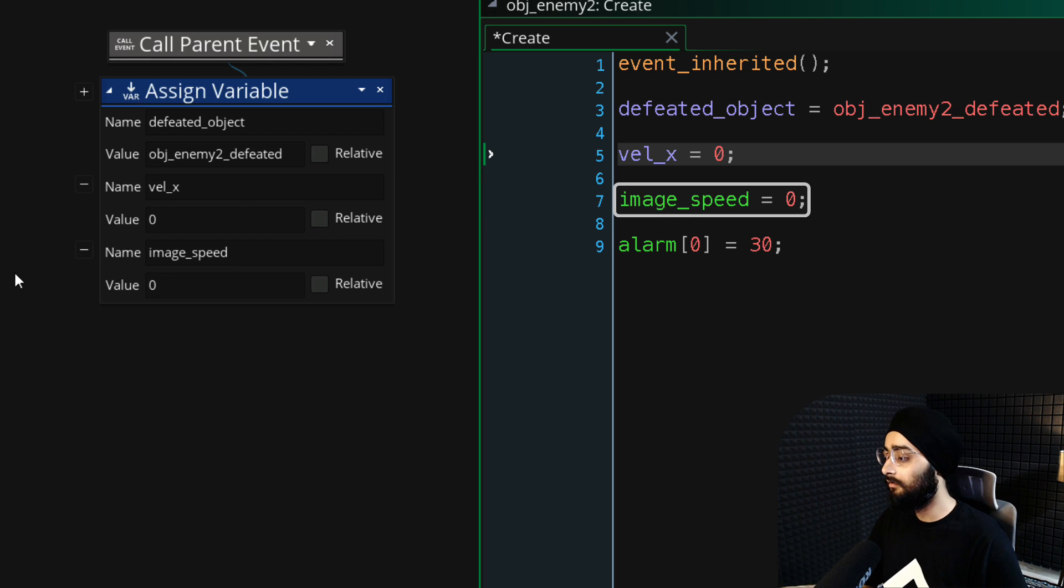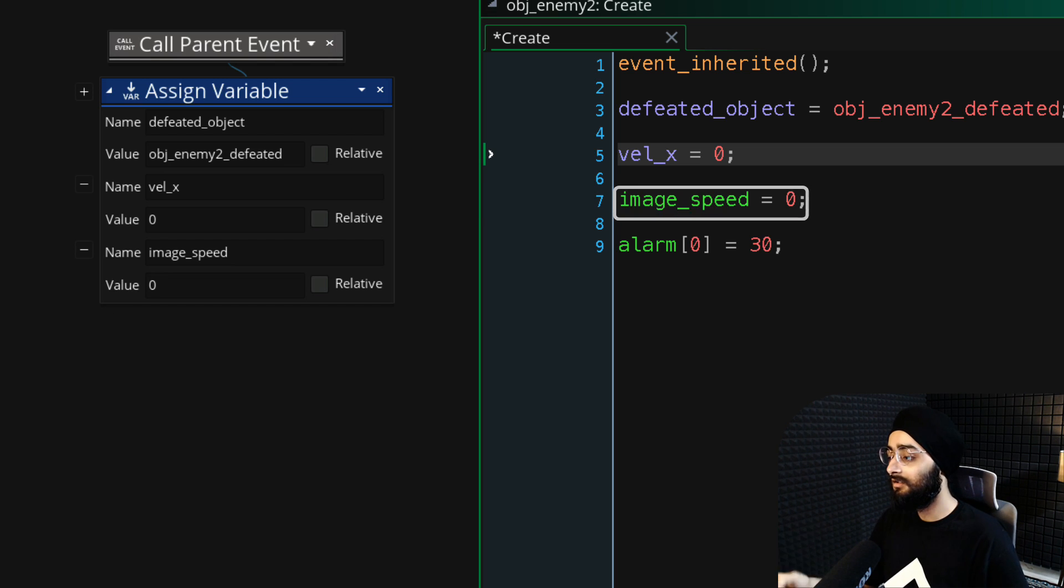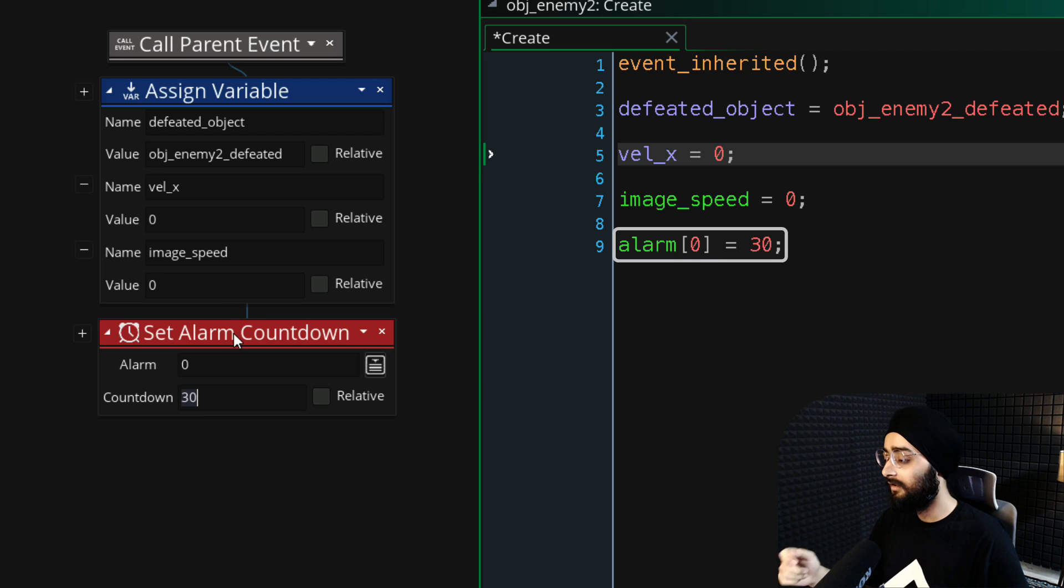Then we'll set the animation speed of the character to 0 because it's not walking, so the animation also should not play. Finally, we are setting alarm 0 to 30.